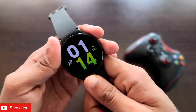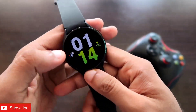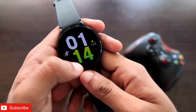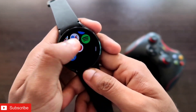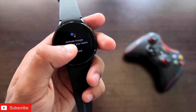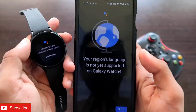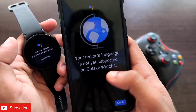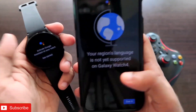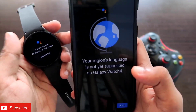Hey guys, back with another video from my channel. A lot of people are facing an issue with the Google Assistant on this watch — whenever they want to open the Google Assistant on the watch, they are not able to activate it, and on the phone they are getting an error that their regional language is not yet supported on Galaxy Watch 4.